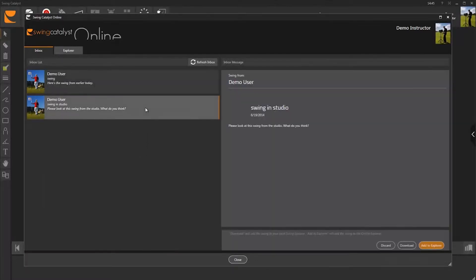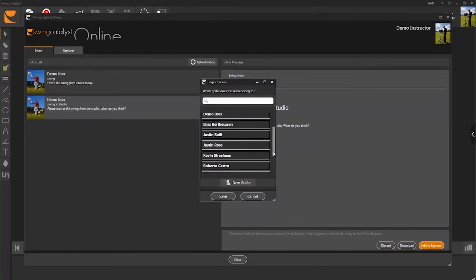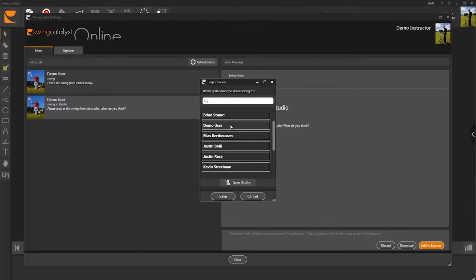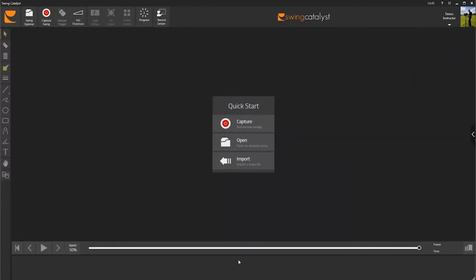If you want to analyze one of these swings and create a video lesson for your student, click Download. Find the student's name in the list or set up a new golfer if the student isn't already registered. Click Save and close the window. The swing that you downloaded is now available in your Swing Explorer, located under the student's name.